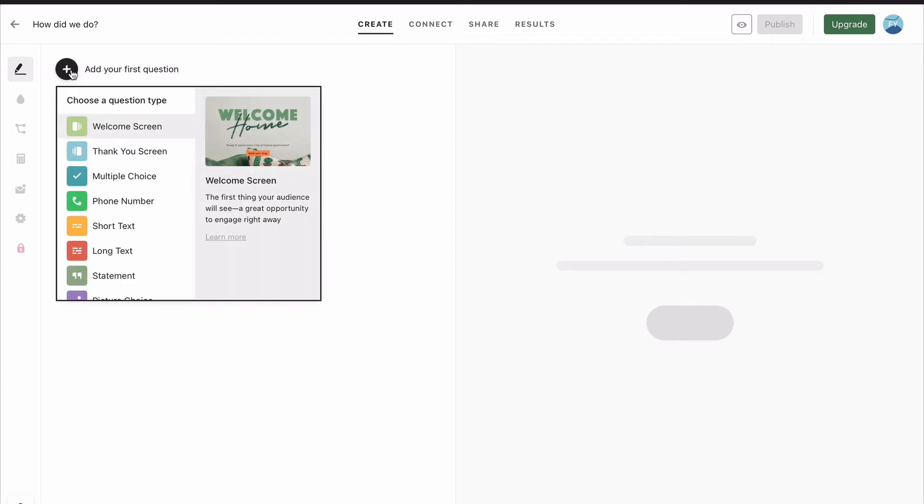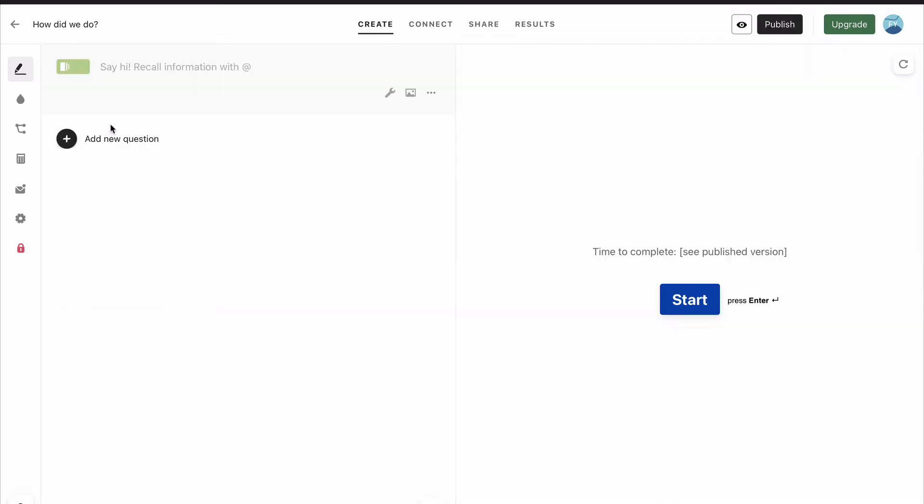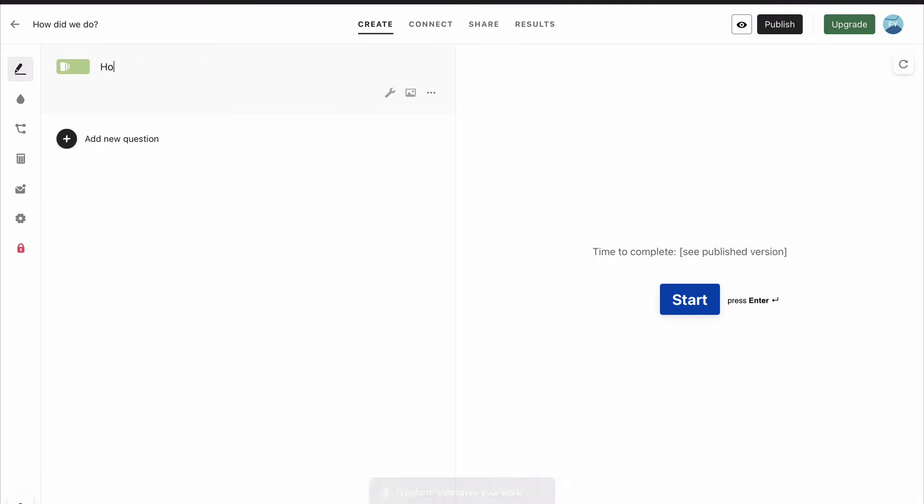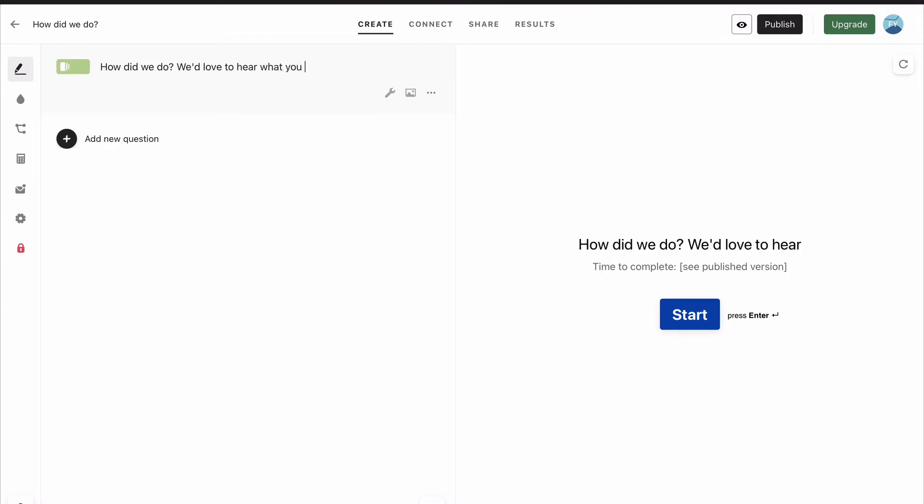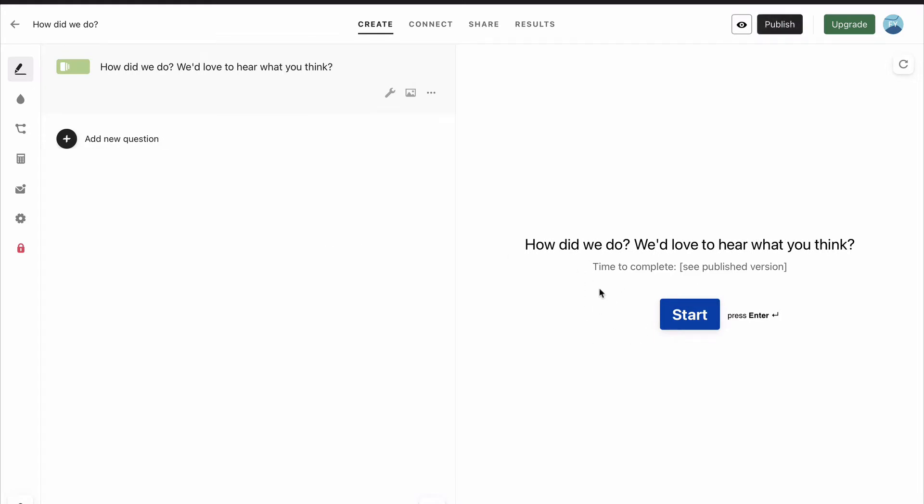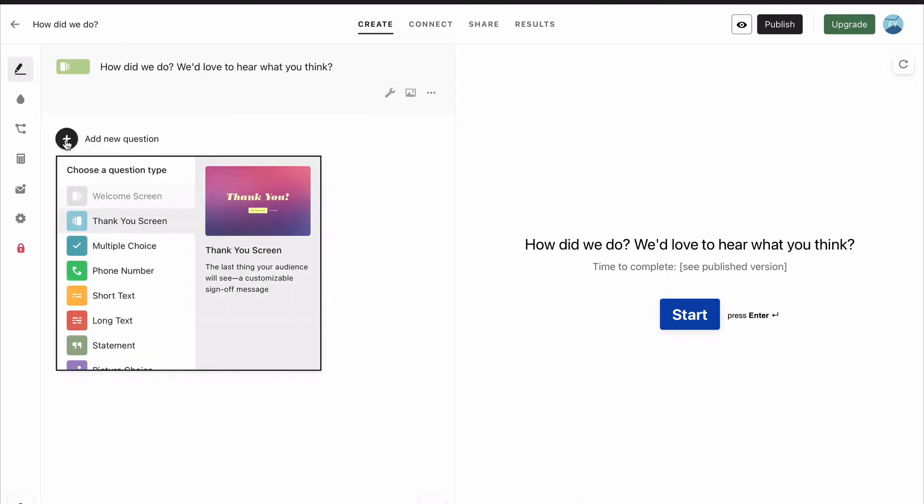Click on Add Your First Question, and first we want to put in a welcome screen. And then to create the wording, this is where we have to write. So we're going to click here and say, how did we do? We'd love to hear what you think. And then you can see on the right, it appears exactly how it will appear when you publish, when you send this out to your respondents. So that's the welcome screen.